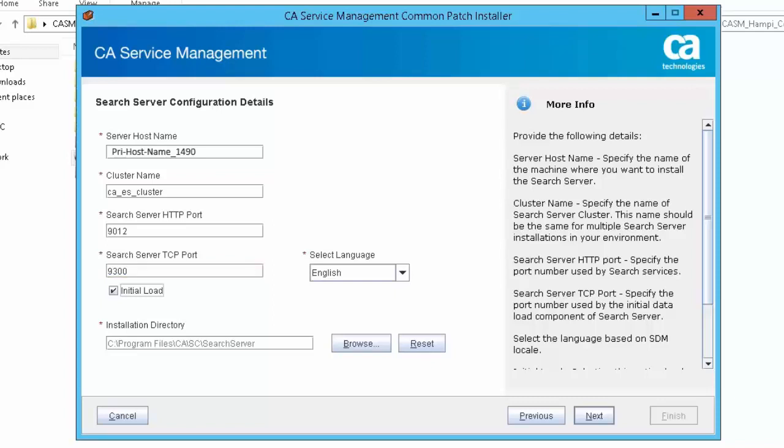When search server is installed for the first time, there is no data in the search server. When the initial load option is selected, it initiates the data load. This is going to fetch the required data from the SDM database. Please note that this process may take some time depending on the size of the data being loaded. Click Next to continue.